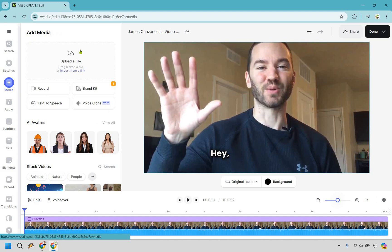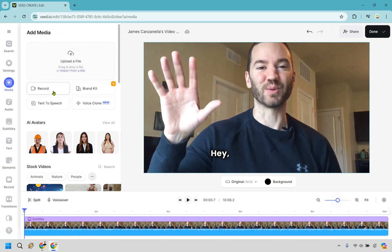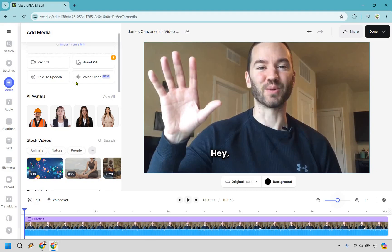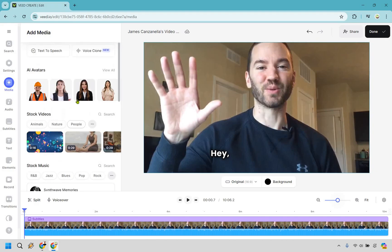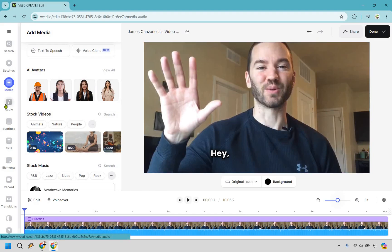We have media right here in case we want to upload more files. You can record — I'm not going to record because I'm already doing that, so it gets a little messy when two things are recording at once. We do have some AI avatars. Those work well if you're doing a solo AI avatar video, but if you're talking and an AI avatar is also talking, everyone's going to be talking and it'll be a mess. It's really about using that when it's going to be solo.